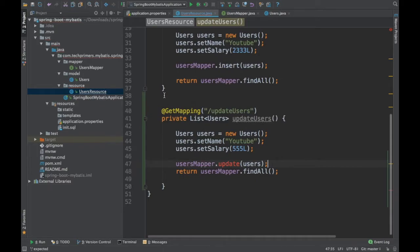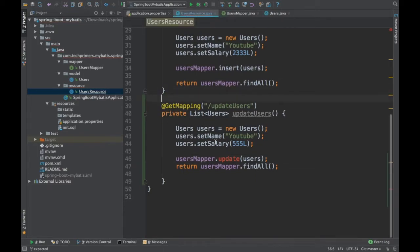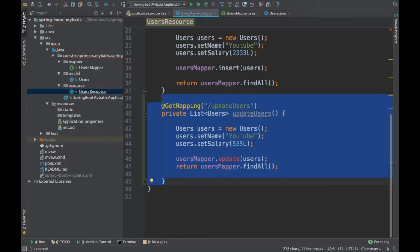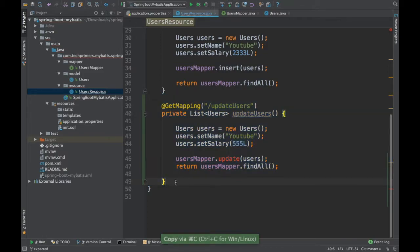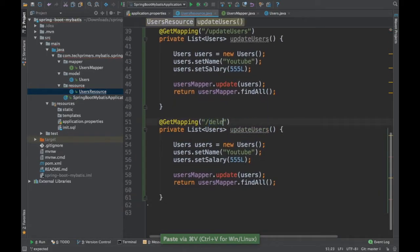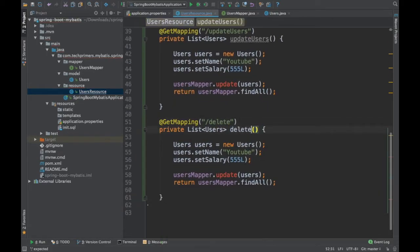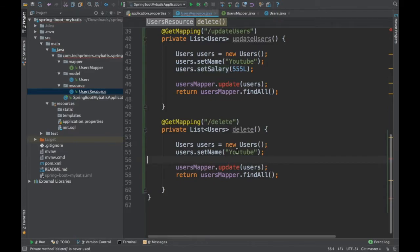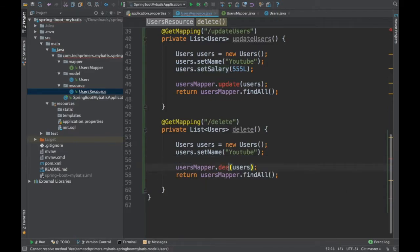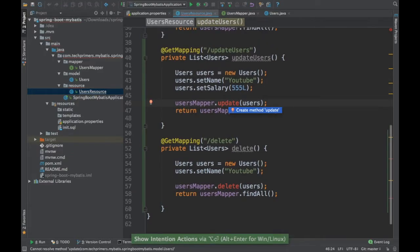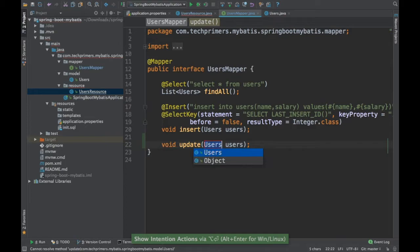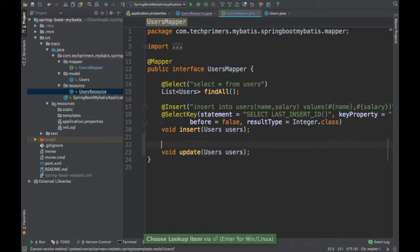We're also going to create a delete endpoint. I'm passing the name as 'YouTube', calling delete, and then querying all users at the end. Let me go and create this in the users mapper.